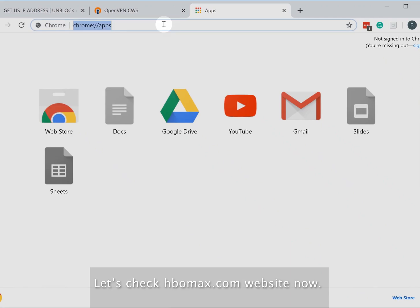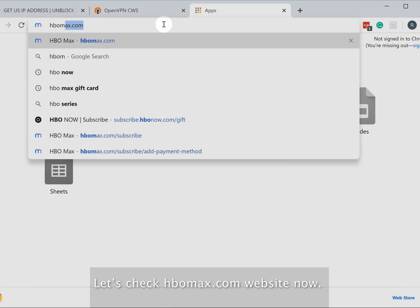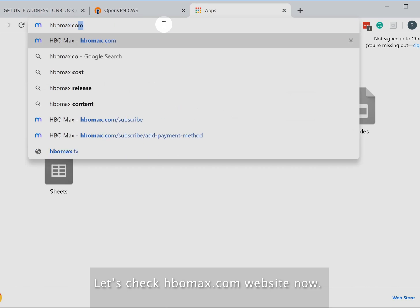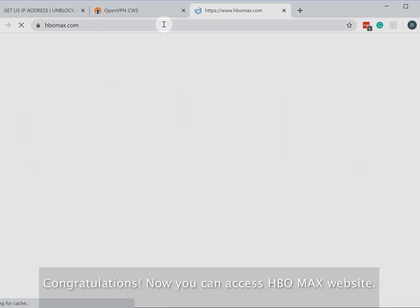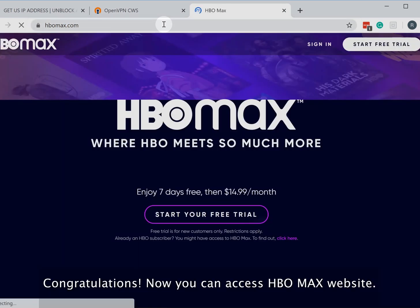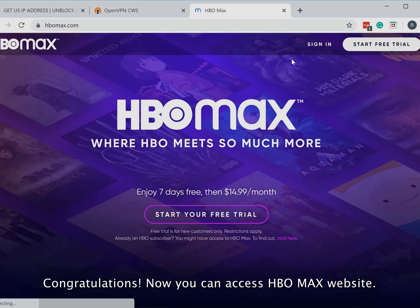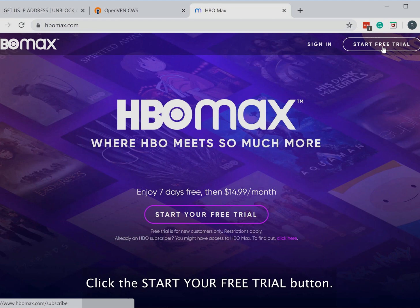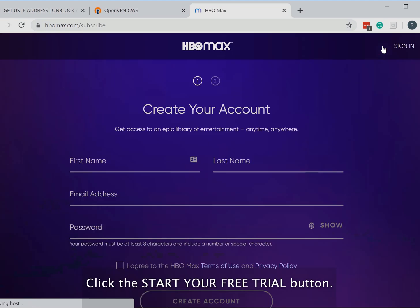Let's check hbomax.com's website now. Congratulations! Now you can access the HBO Max website. Click the 'Start Your Free Trial' button.